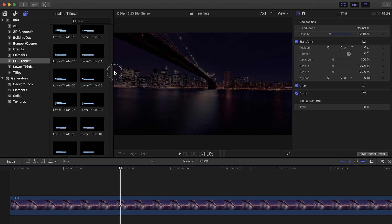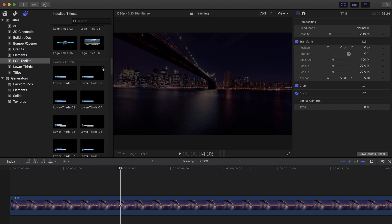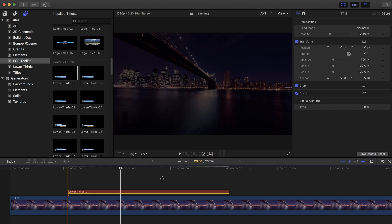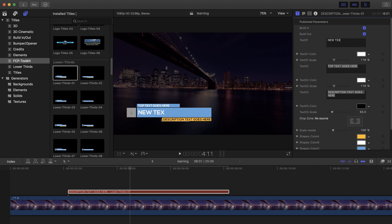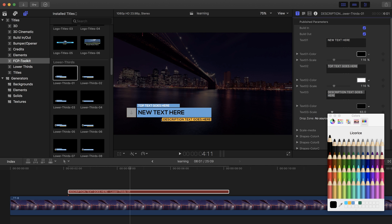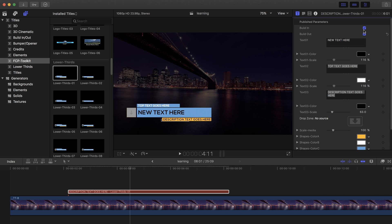Let's take another example with a lower third and show you how it works. Simply drag and drop inside your timeline and you have a lower third. You can edit everything from the Inspector — just type the text you want. You can also change the color, and same for the in and out effect.